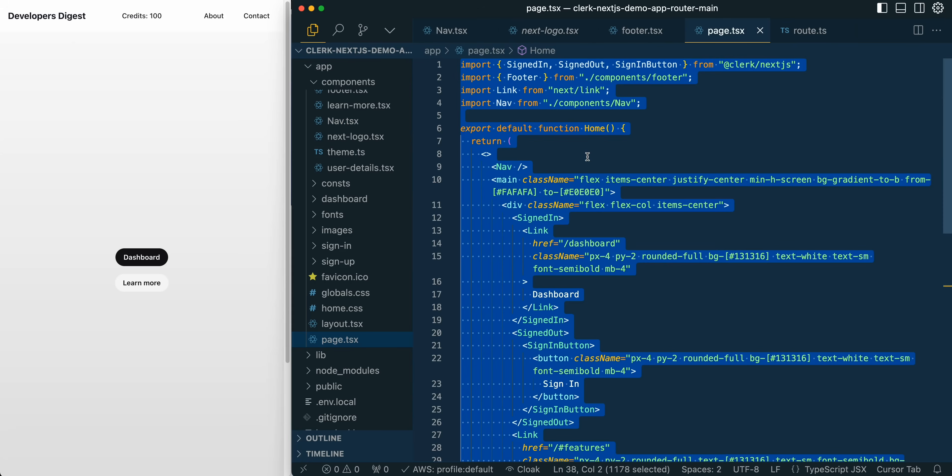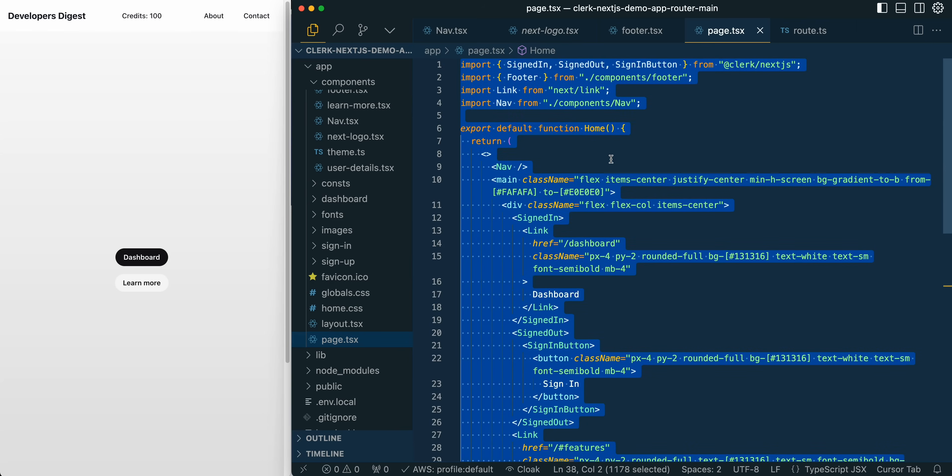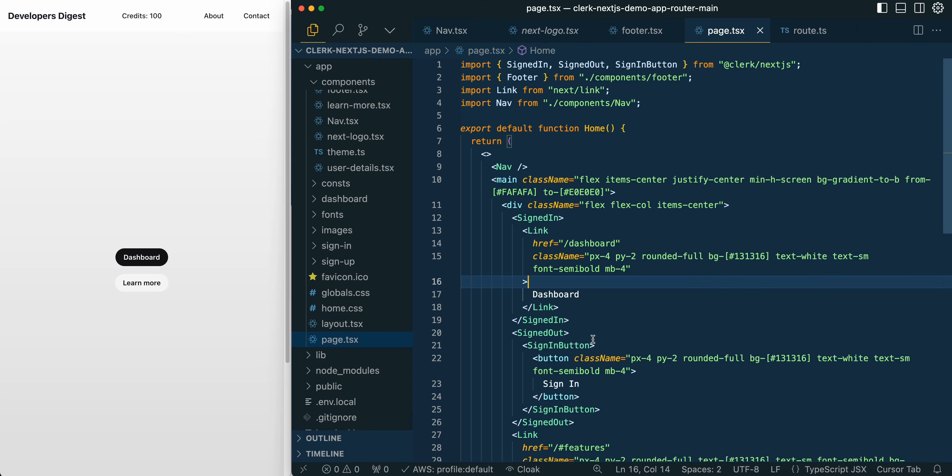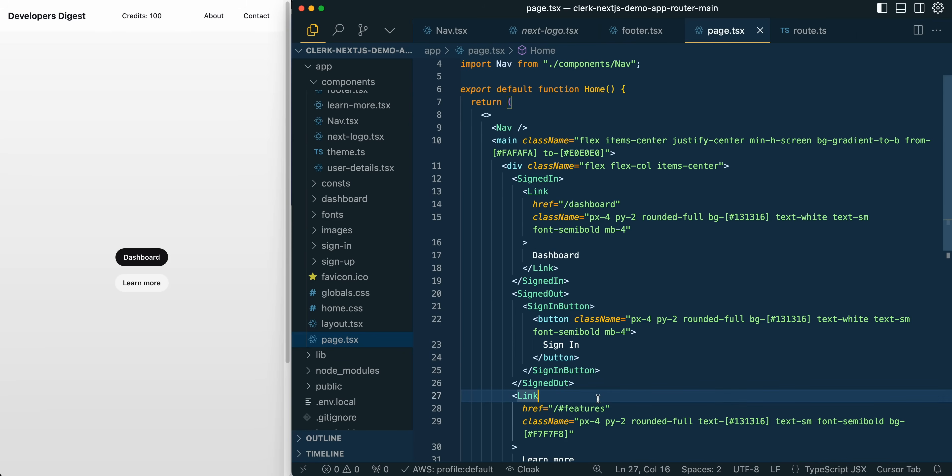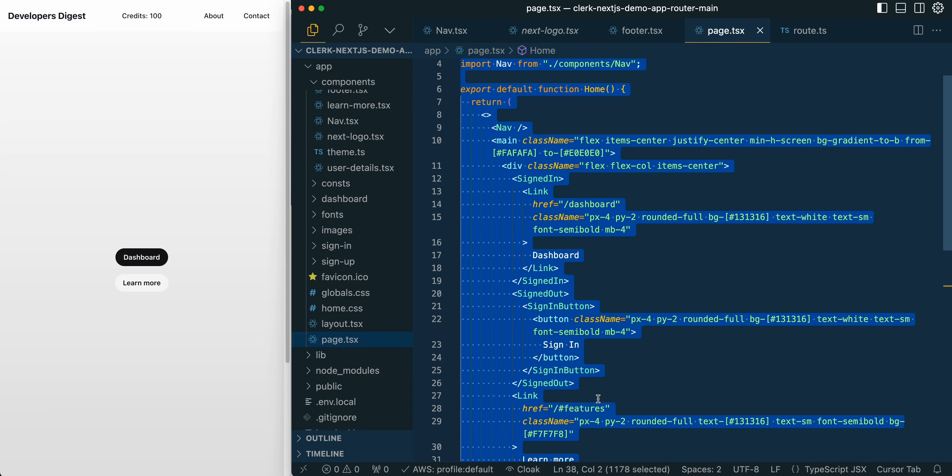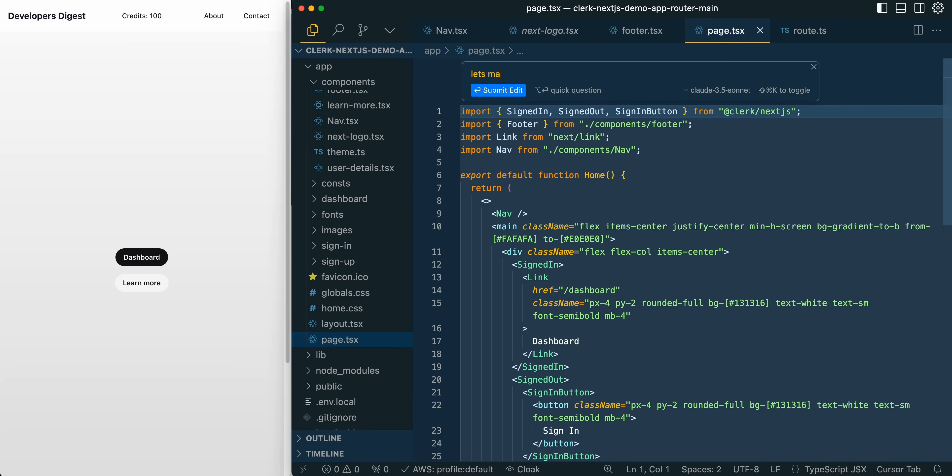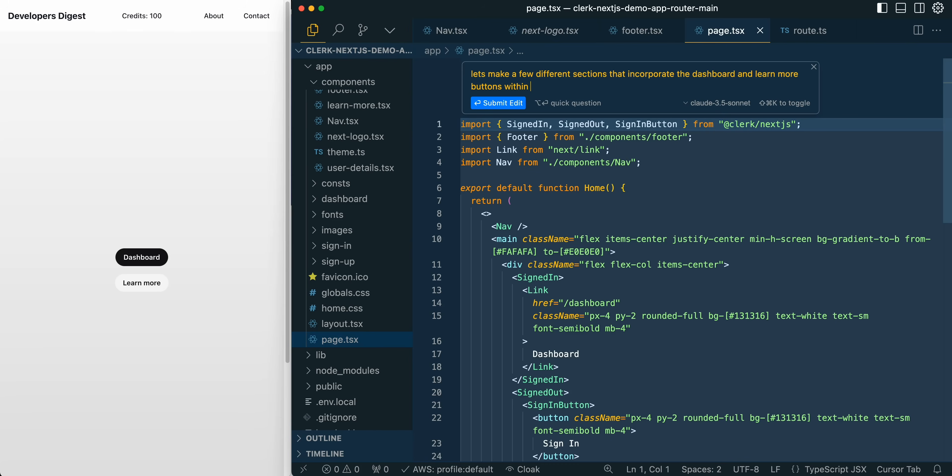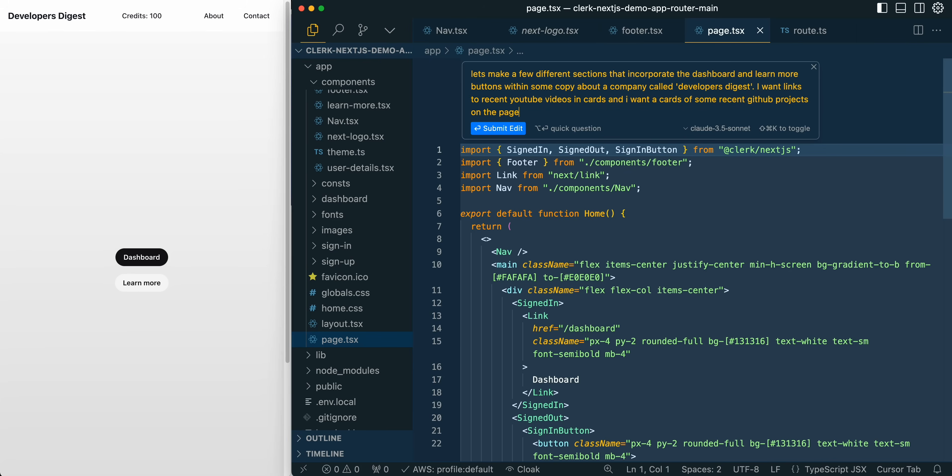So now we're on our homepage. It's a pretty simple homepage. We have a little bit of authentication here for Clerk. It's going to show these different buttons, depending on whether you're signed in or signed out. And let's just go ahead and try and make a more impressive generation. In this case, we're not going to use GPT-40 mini. Let's make a few different sections that incorporate the dashboard and learn more buttons within some copy about a company called Developers Digest. I want links to recent YouTube videos in cards, and I want cards of some recent GitHub projects on the page.